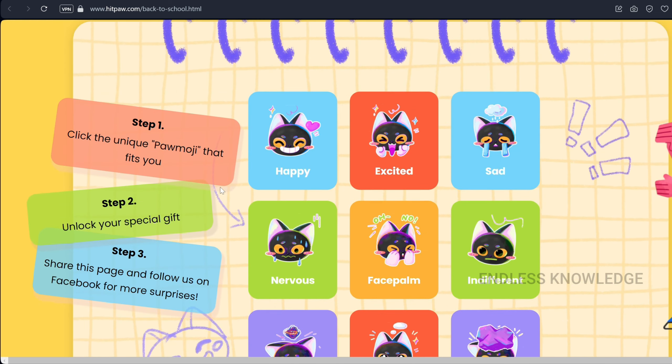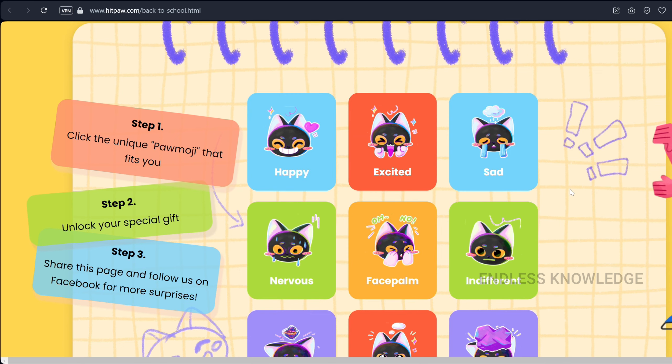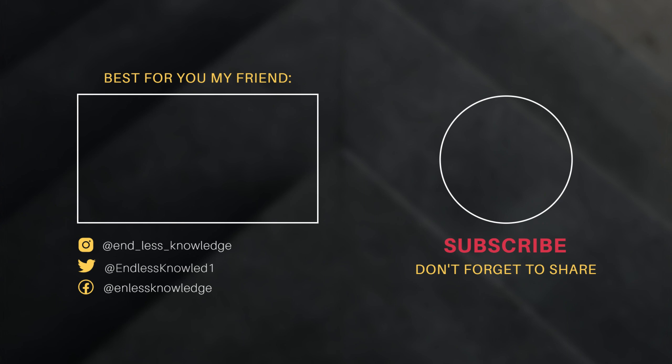We will see you in the next video. The link is in the description, pinned in the comment section.